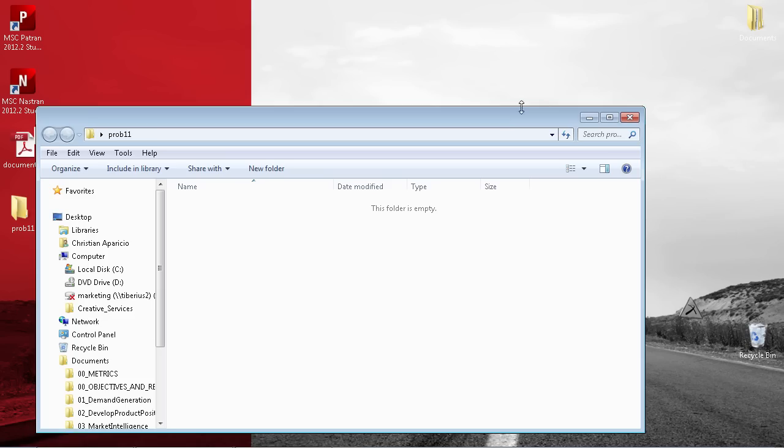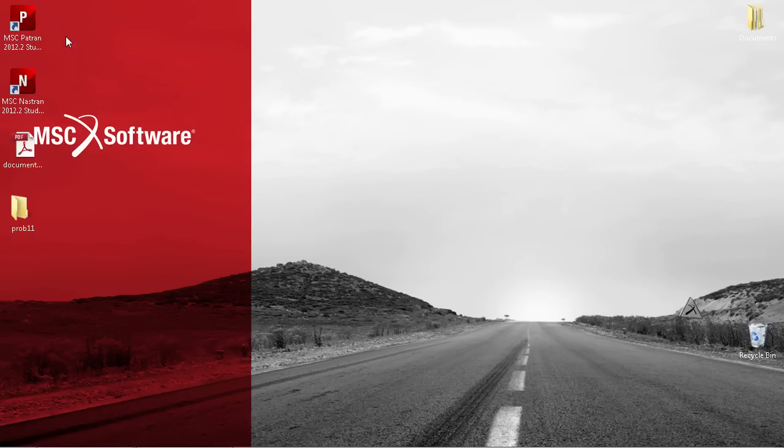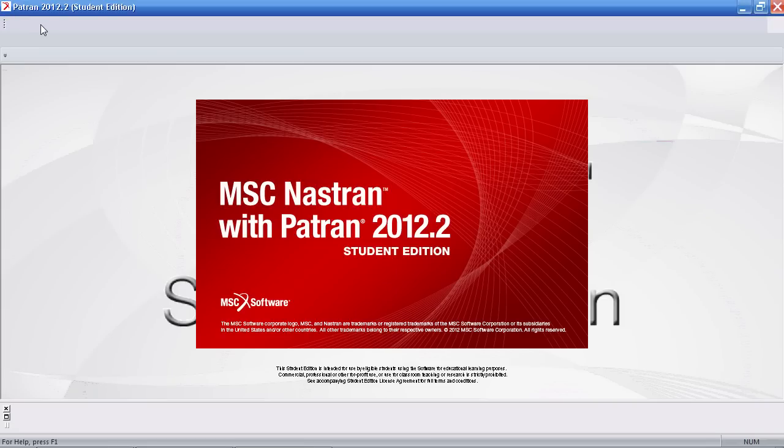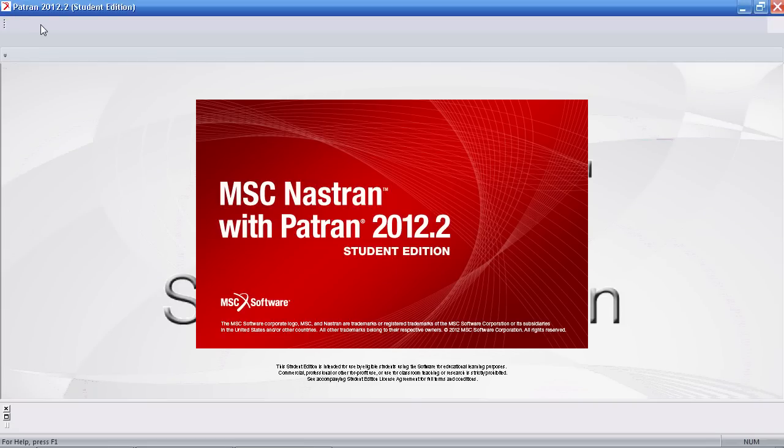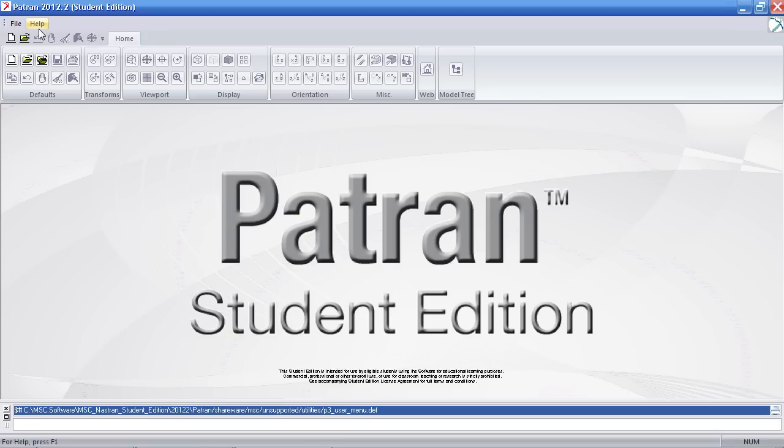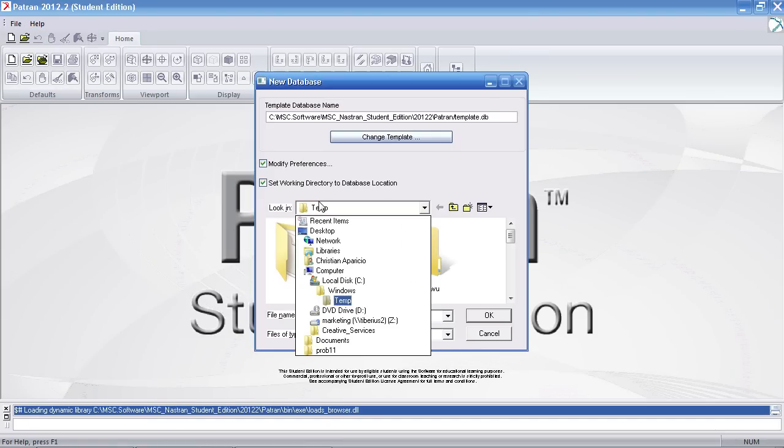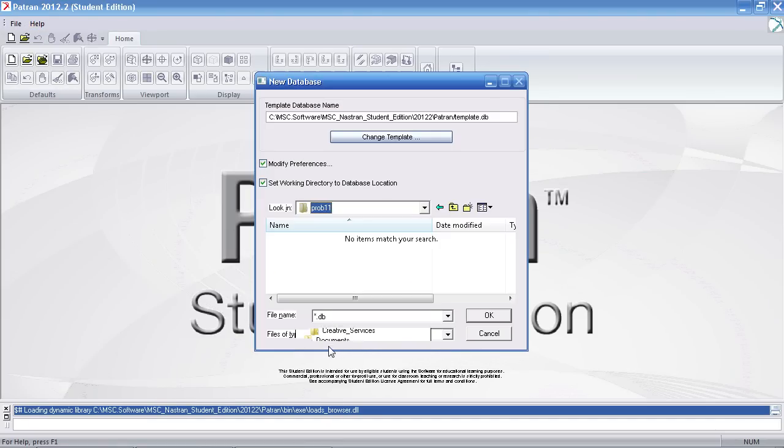I'll first begin by starting PATRAN here. I'll start my new PATRAN database and I'll call this one problem 11.